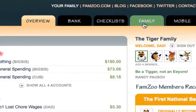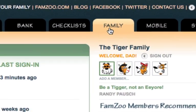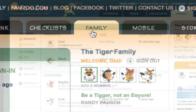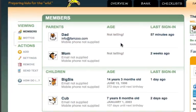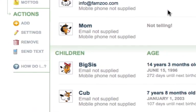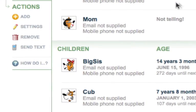Go to the tabs along the top and click on Family. Once you're on the Family page, look under Actions in the left-hand sidebar and click on the link named Settings.